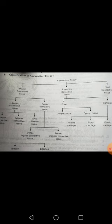Both classification schemes are correct. Based on the nature of cells and matrix, connective tissue has three types: proper, supportive, and fluid. Proper connective tissue is divided into loose and dense connective tissue. Loose connective tissue has three subtypes: areolar, adipose, and white fibrous. Dense connective tissue is divided into dense regular and dense irregular, with dense regular including tendons and ligaments.